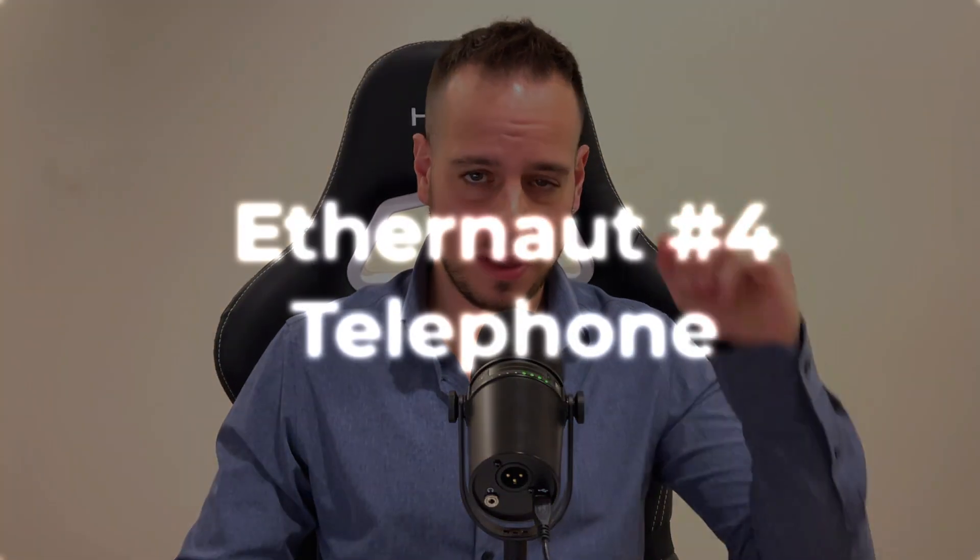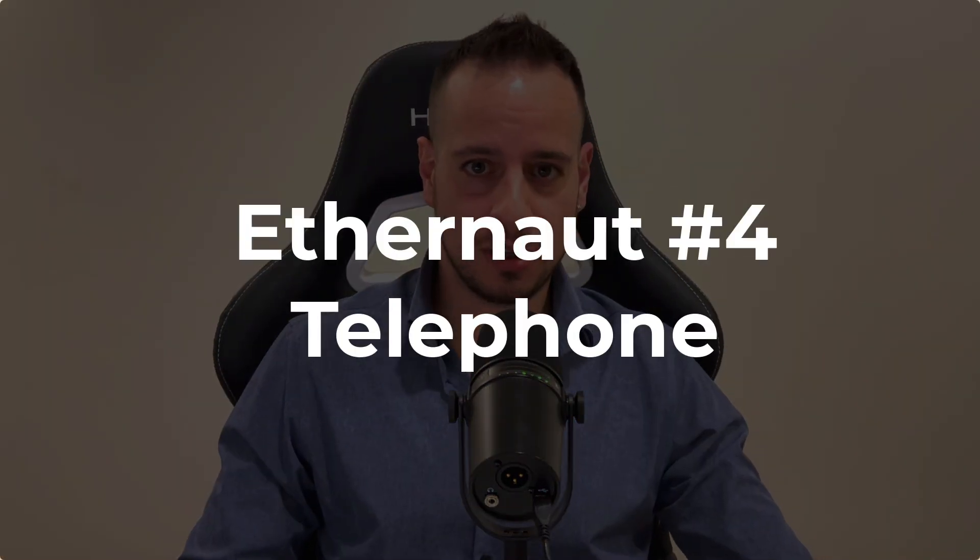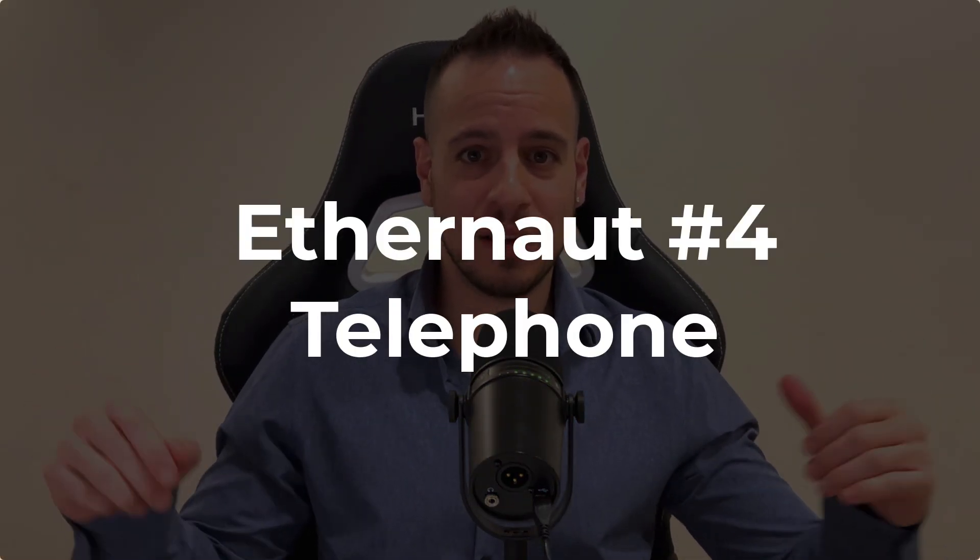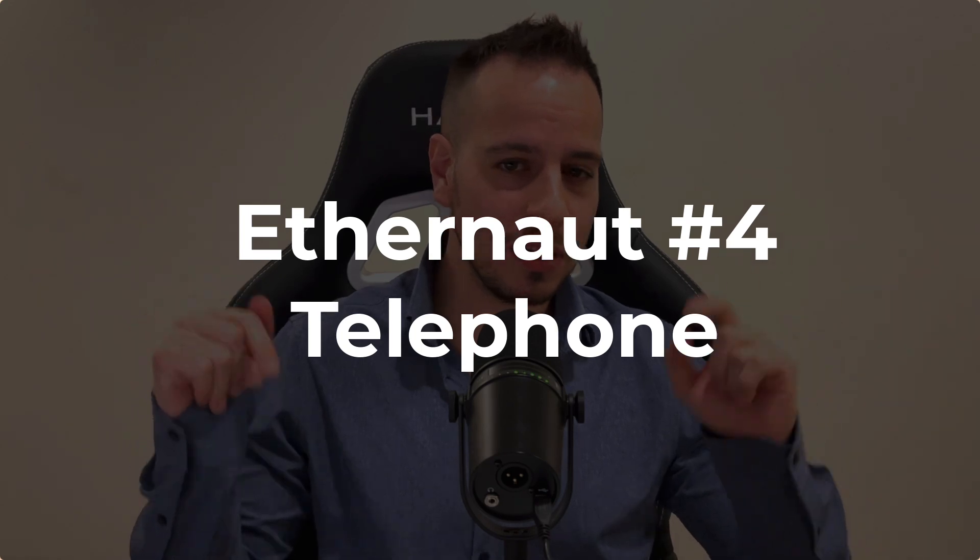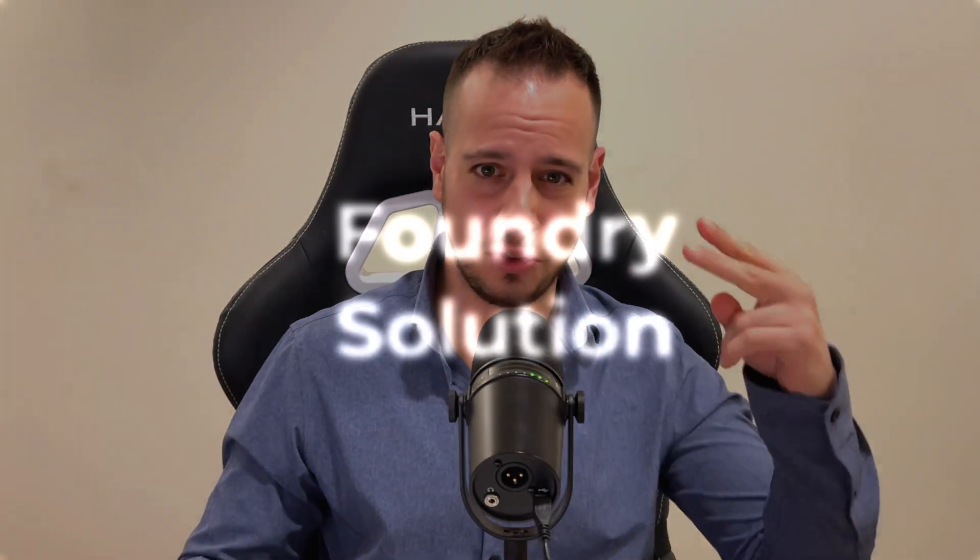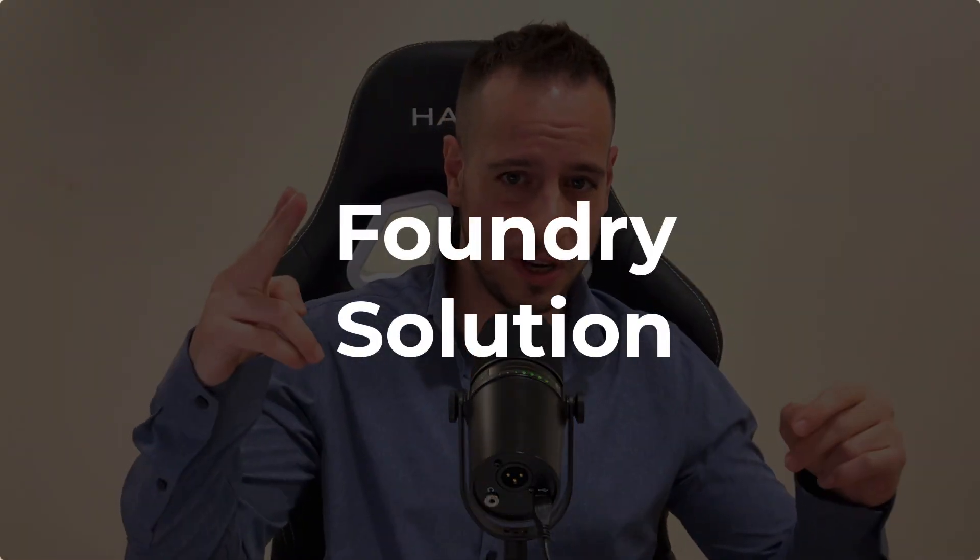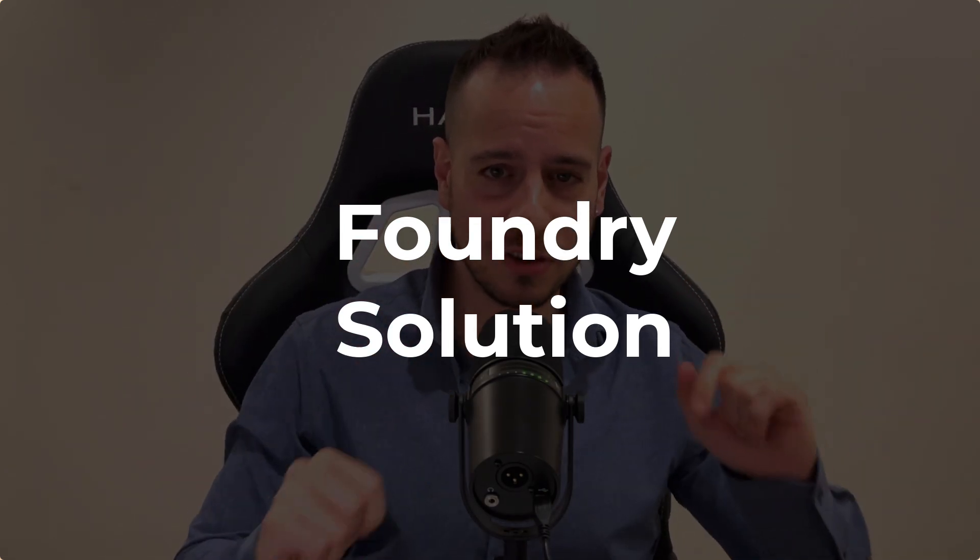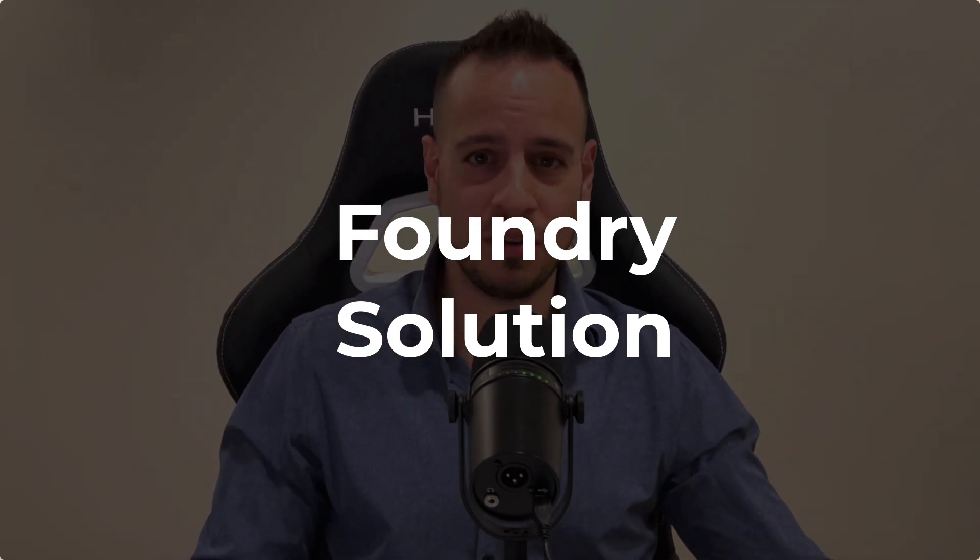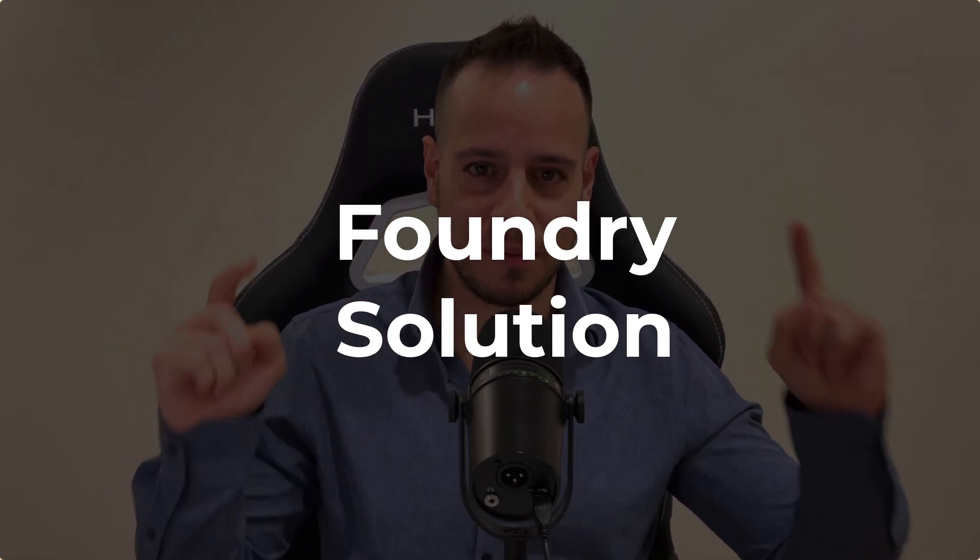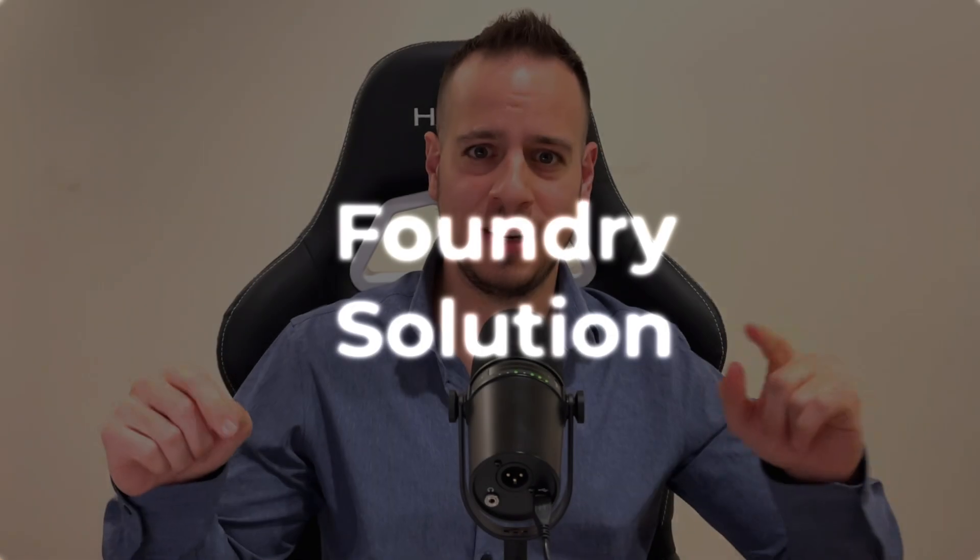Hello guys, it's Johnny time and welcome to another smart contract hacking tutorial. Today we're going to solve the fourth Ethernaut challenge, which is called Telephone. And not only solve it, we're going to solve it with Foundry, so you get two birds in one shot. You master smart contract hacking and security while learning Foundry. Isn't it amazing?